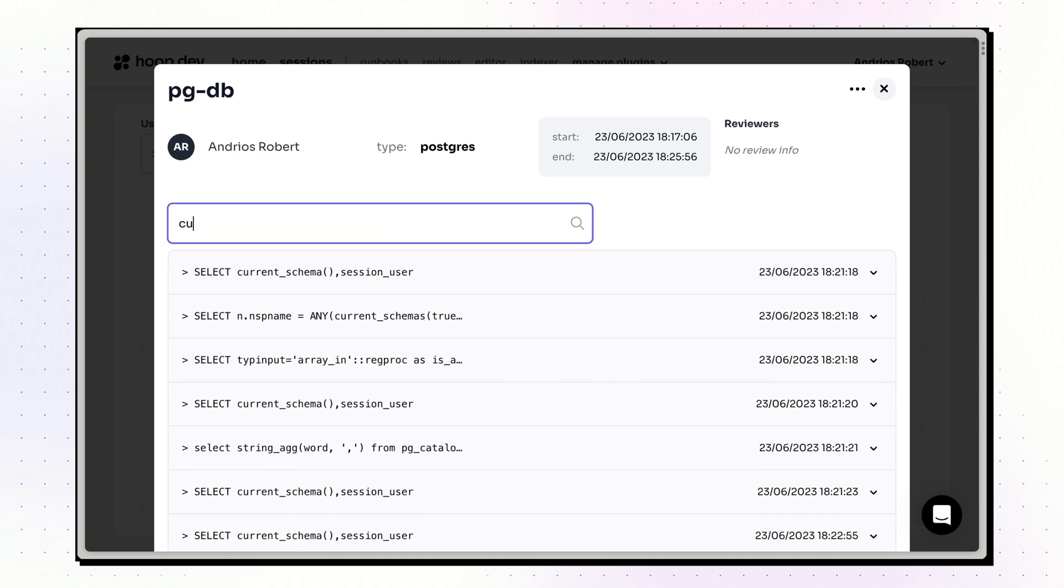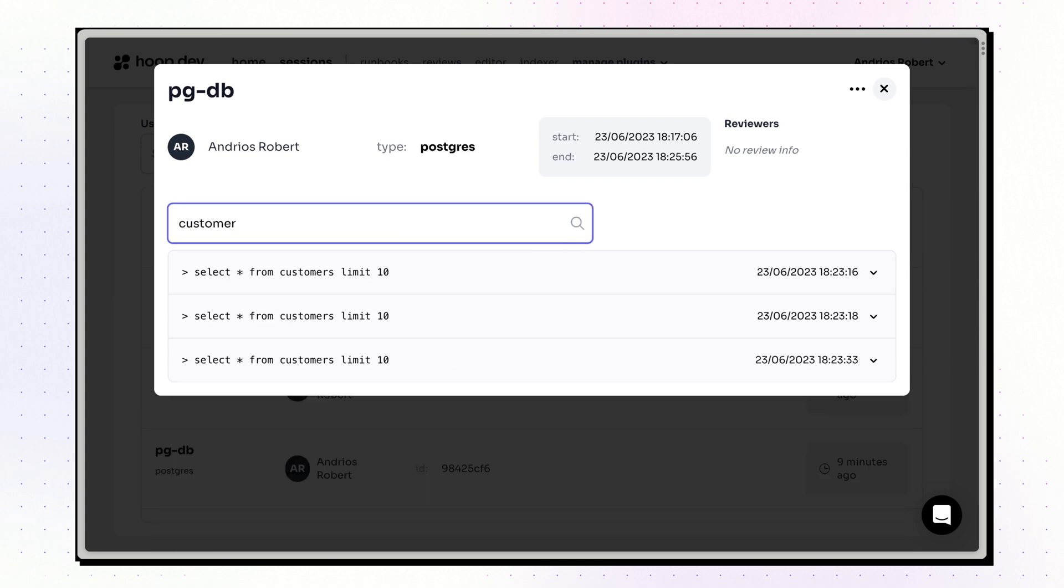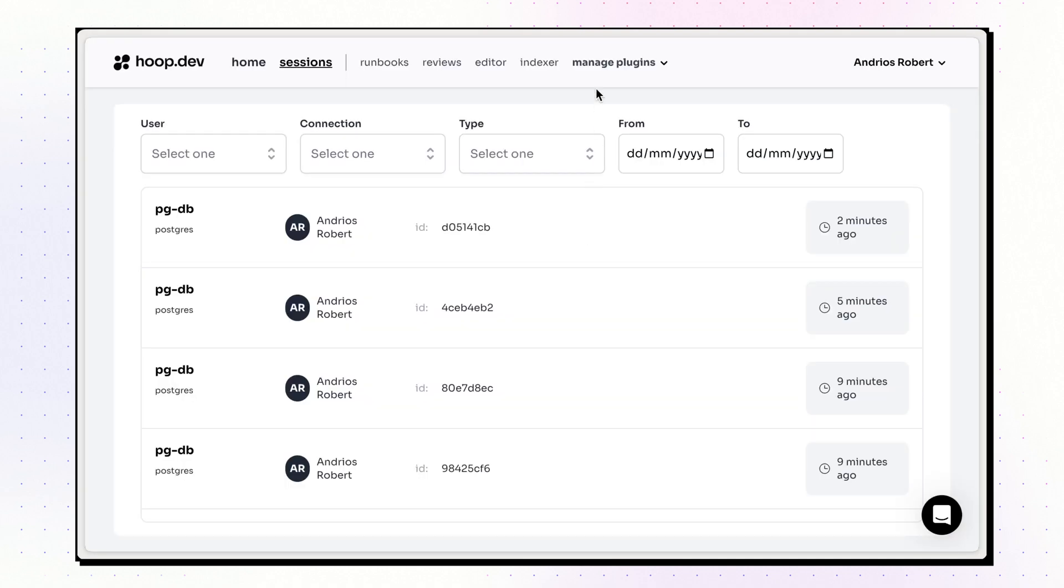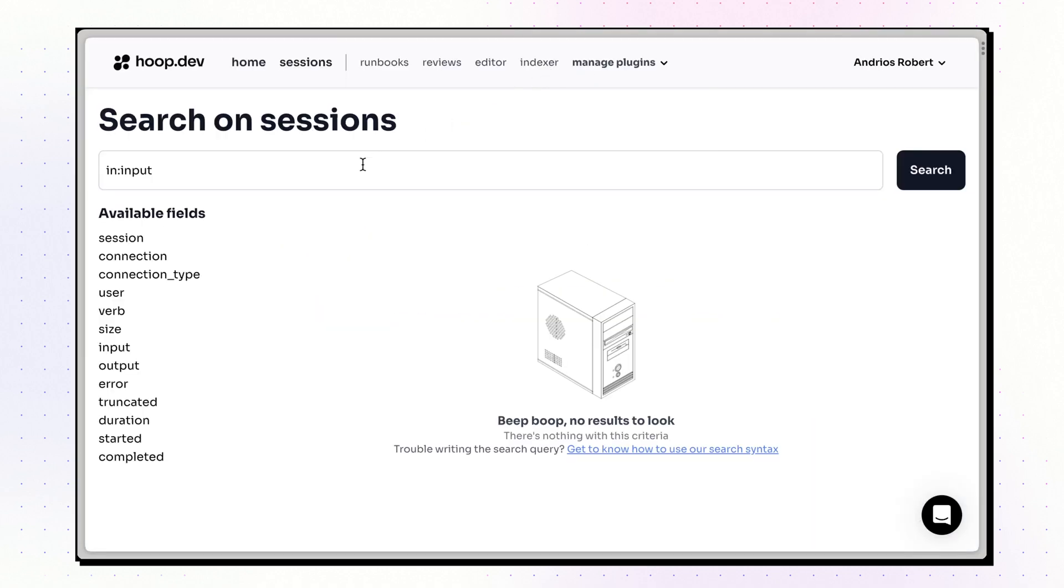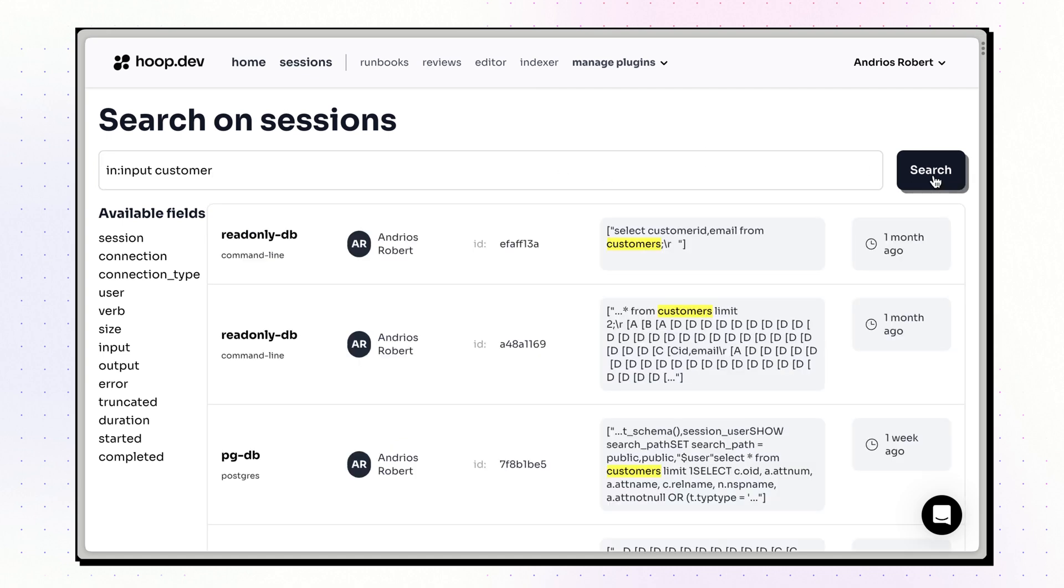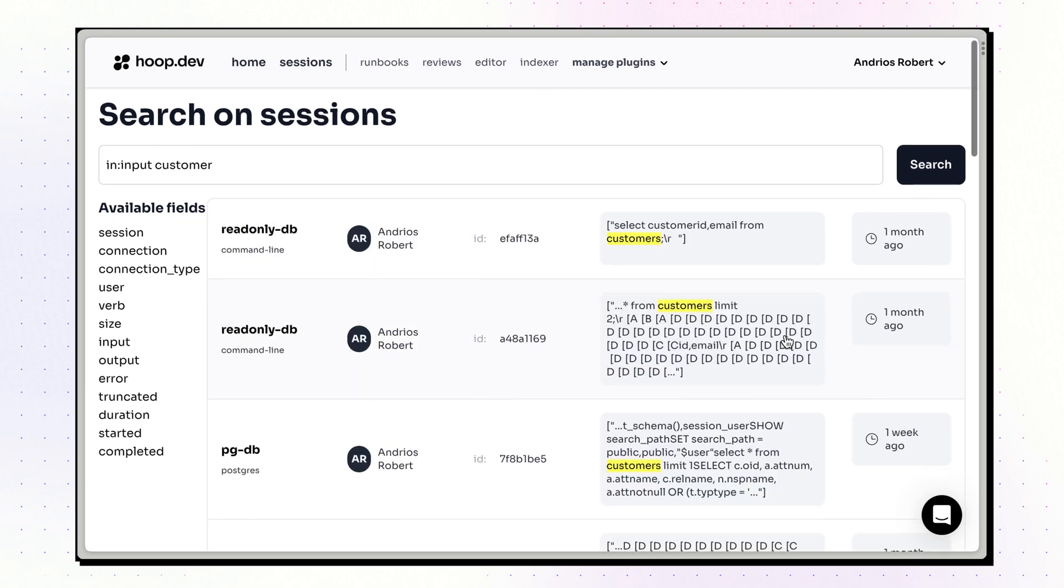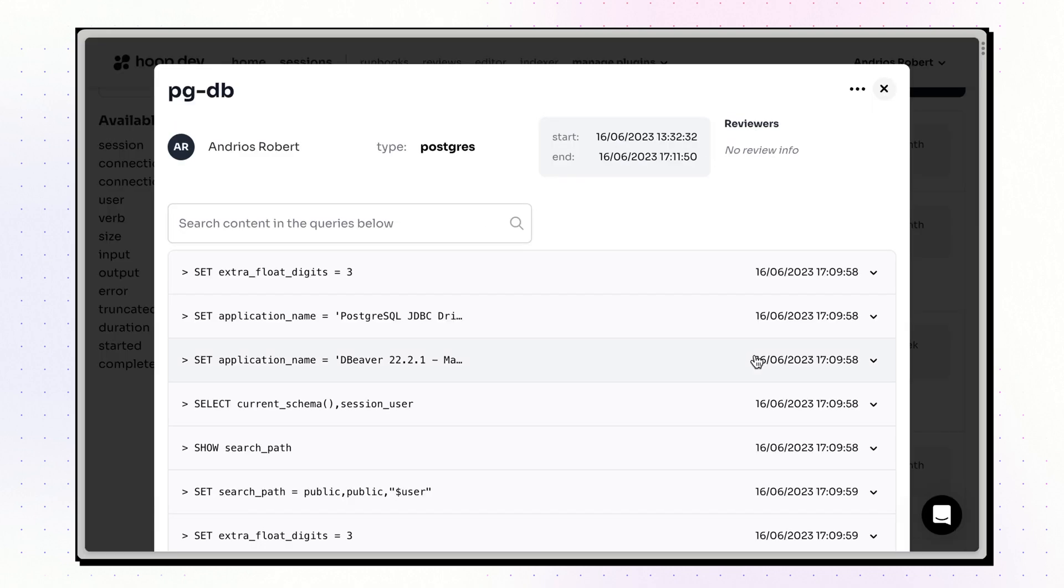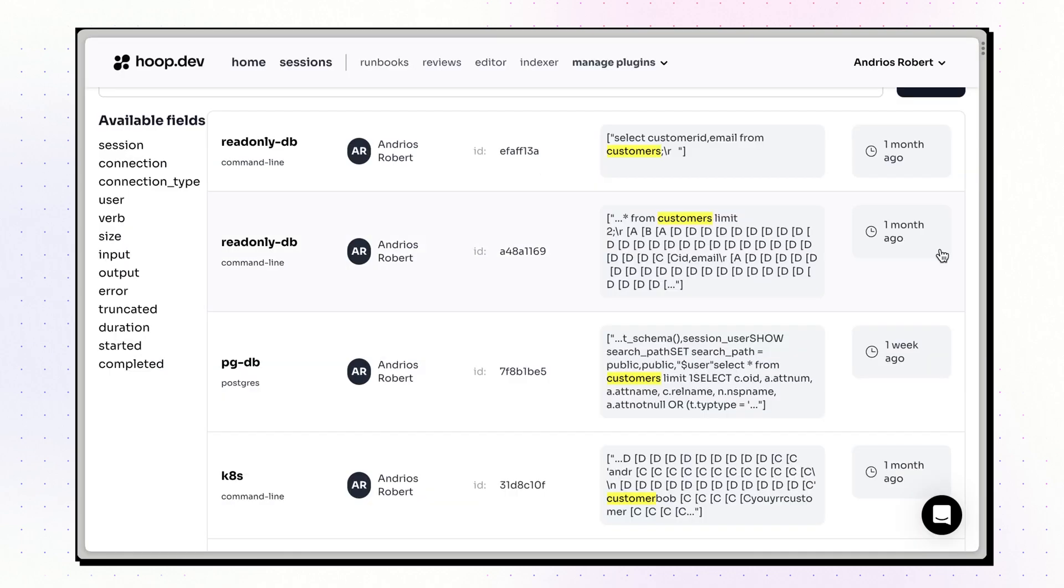You can quickly search contents of a session for troubleshooting. But things go to the next level when we look at the indexer. Hoop.dev indexes the contents of sessions so you can search across any interaction with the infrastructure, no matter the resource connected or client used.